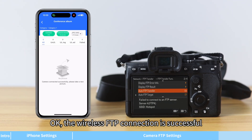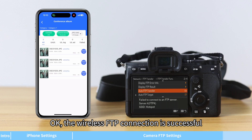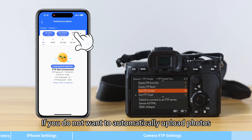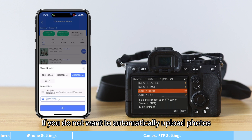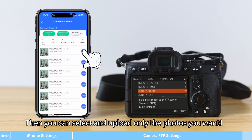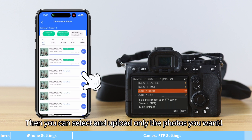The wireless FTP connection is now successful. If you do not want to automatically upload photos, switch to manual mode — then you can select and upload only the photos you want.